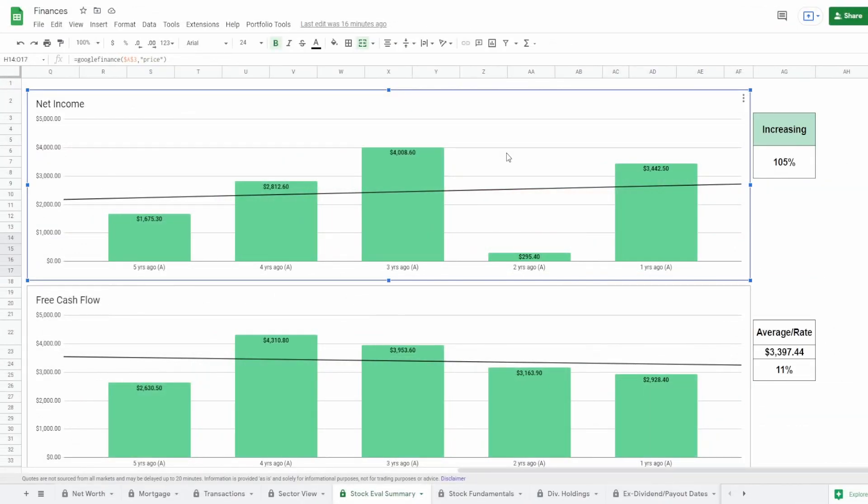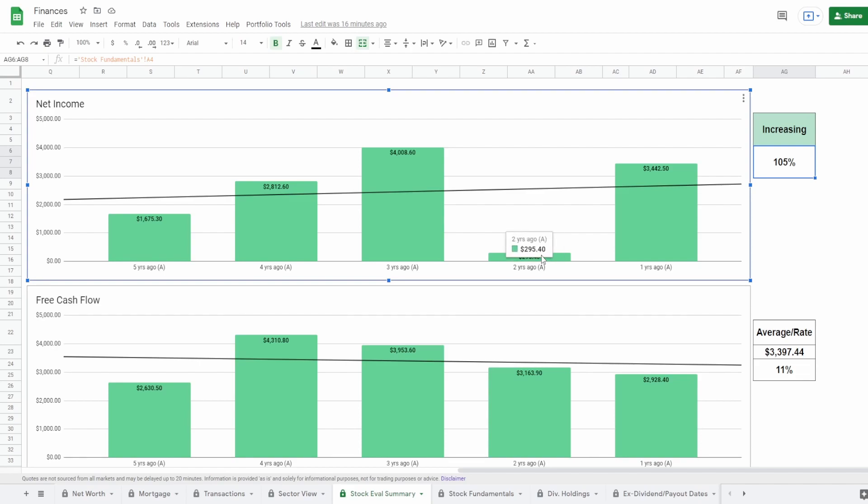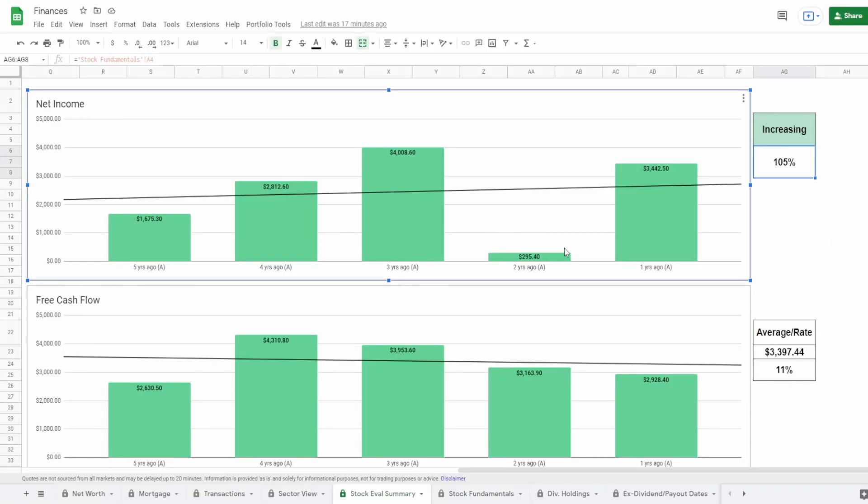Now let's take a look at the fundamentals starting off with net income five years ago of $1.7 billion to one year ago $3.4 billion, which is an increase of 105%. Now the obvious thing right here is that two years ago, they did really poorly to around $300 million. Now guys, just to put it into perspective, these fundamentals are based off of 2016, 2017, 2018, 2019, and 2020 numbers. They do not have 2021 numbers yet. So just letting you know that this two years ago is not 2020, but 2019. So I don't necessarily know what happened in 2019 that caused this huge decrease in their net income. Definitely something to take a look at if you're interested in this company, but nonetheless, this is an outlier.